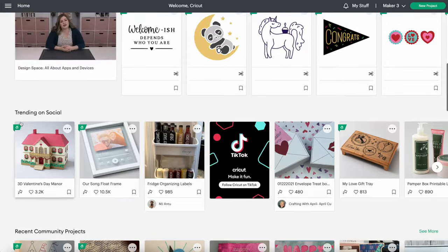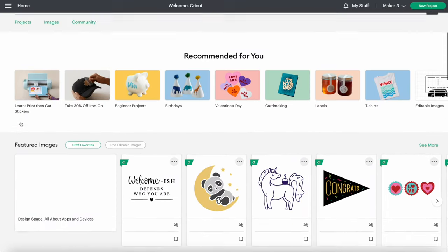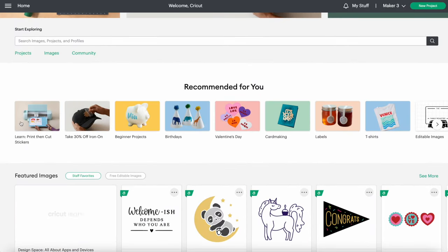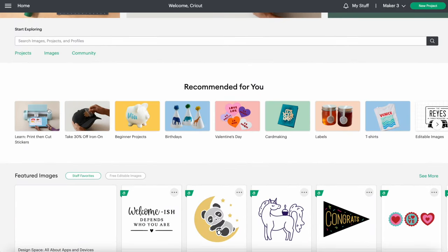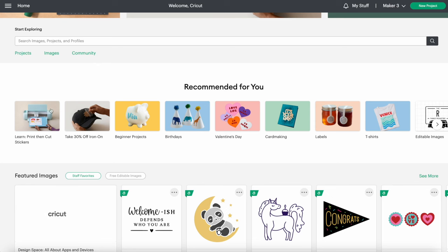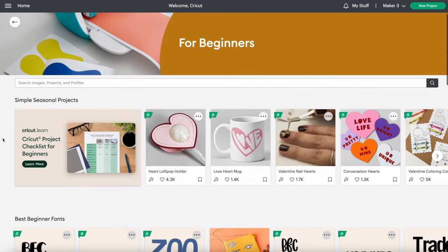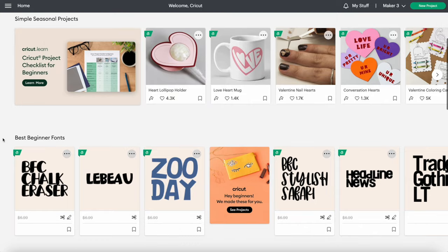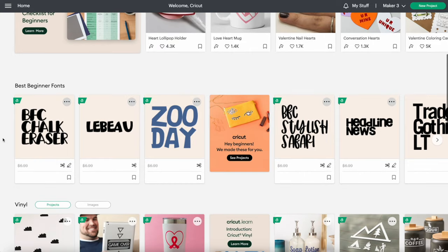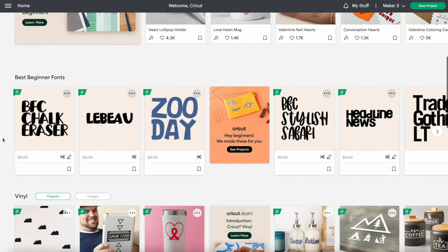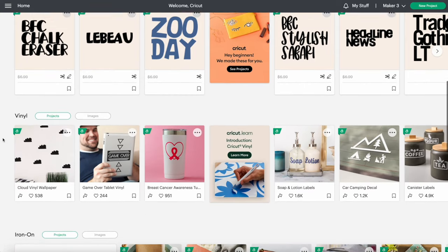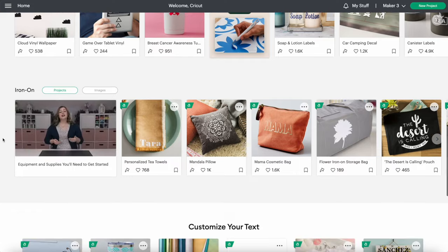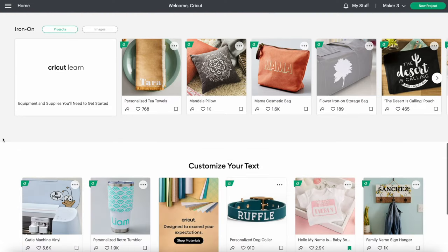In this section, you will find projects or images that are ready to use. When you're first starting out, a good section to check out is beginner projects. There's a good selection in here of beginner fonts that are thicker and easier to use, as well as project ideas sorted by material.